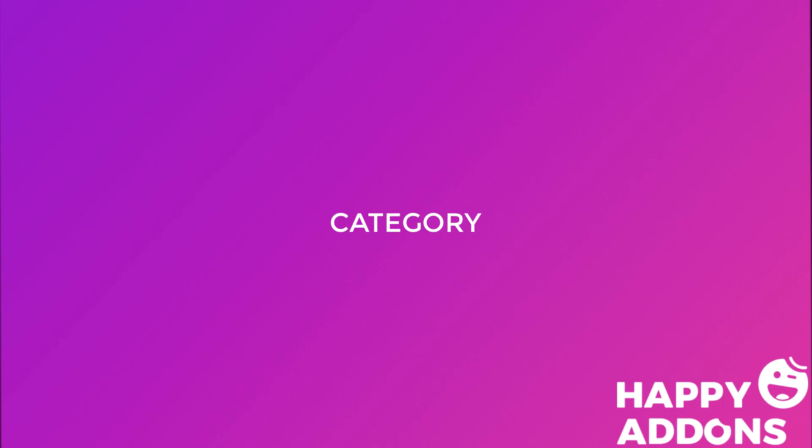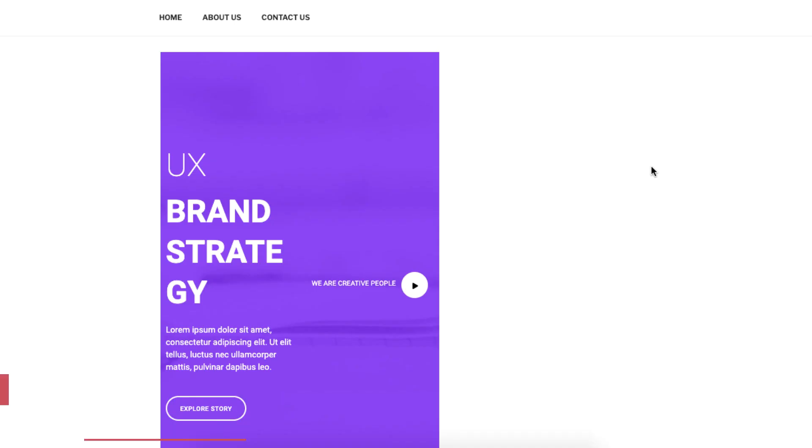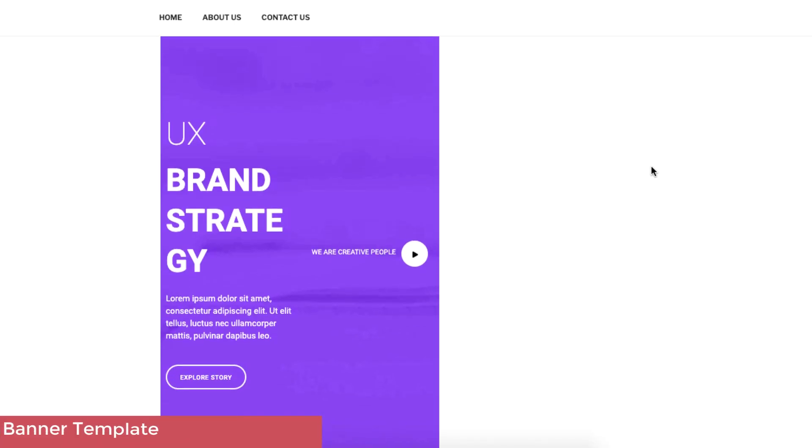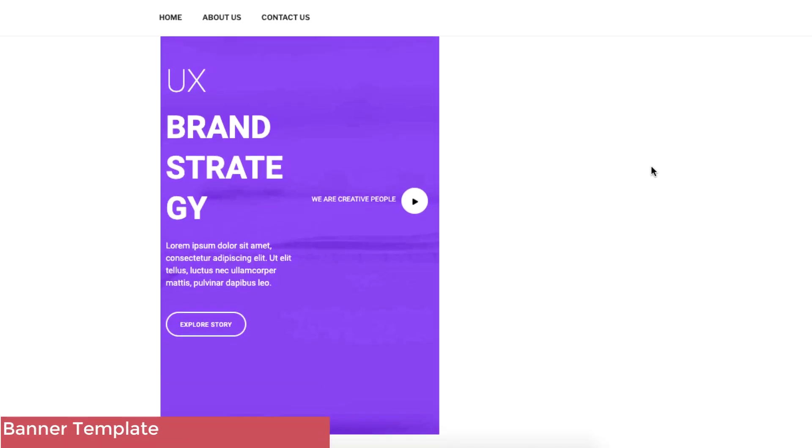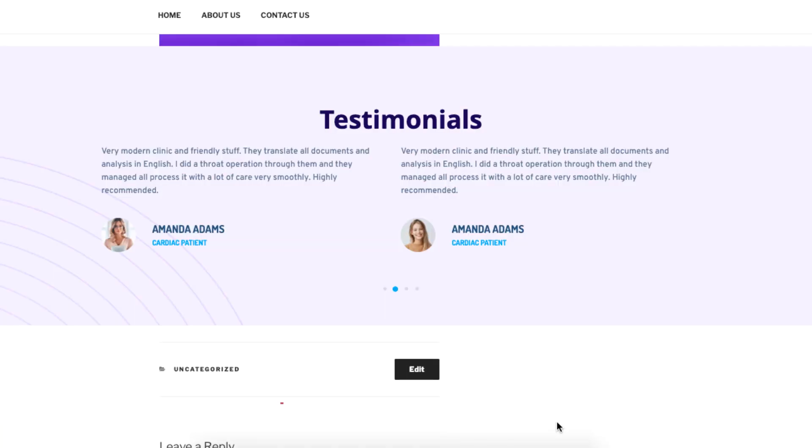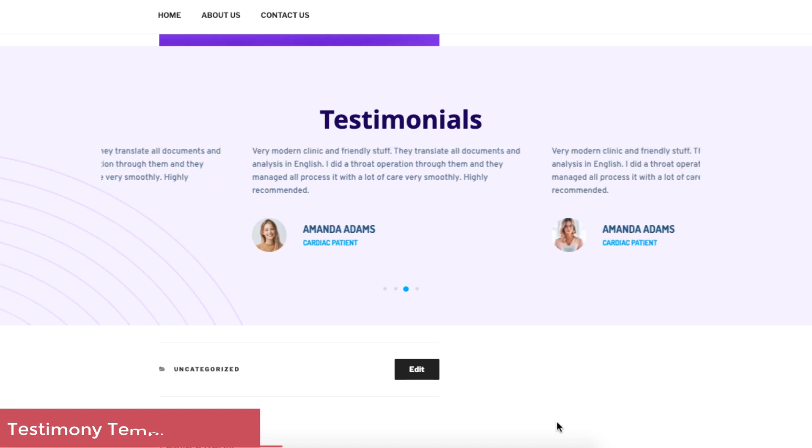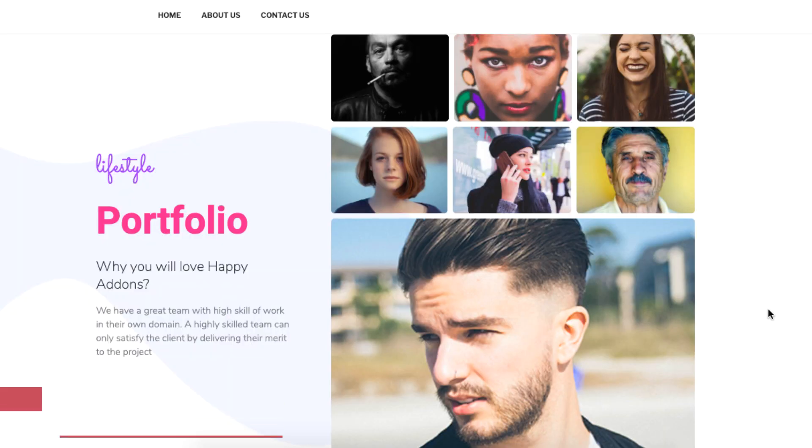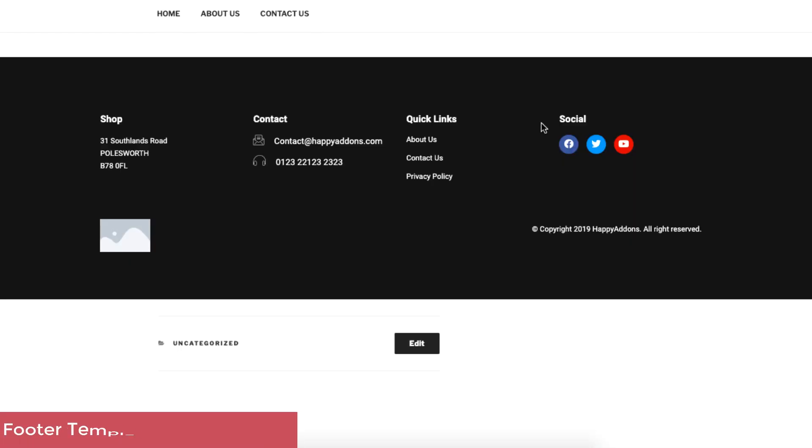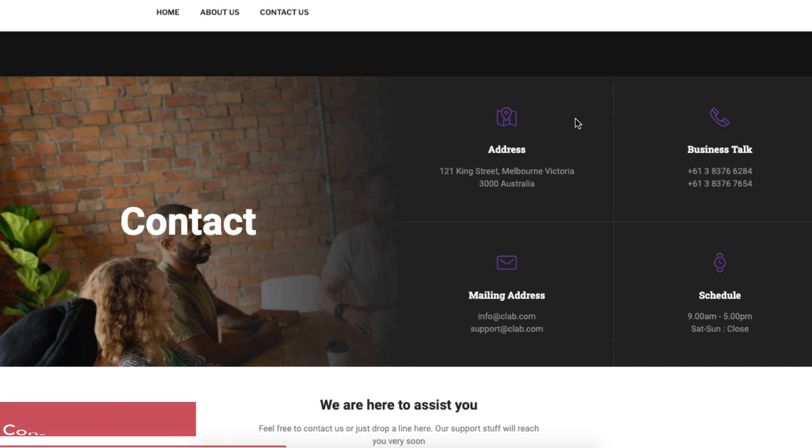Using the Happy Add-ons plugin, you can find templates for inserting banners, testimony, gallery, footer, and even for contact forms.